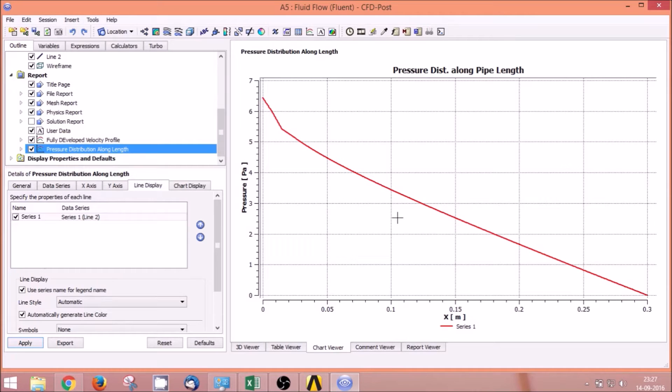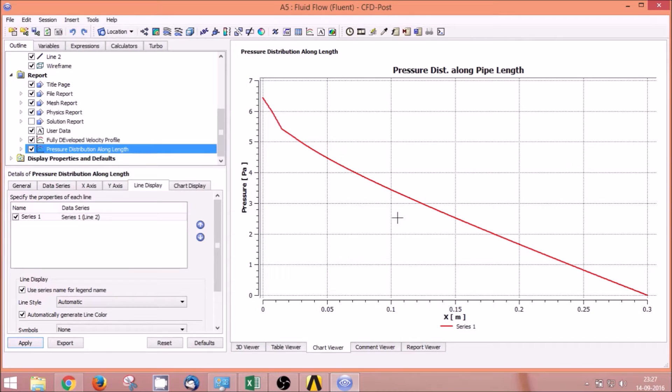We will take the data to an Excel sheet and plot the velocity distribution along with the analytical velocity distribution.